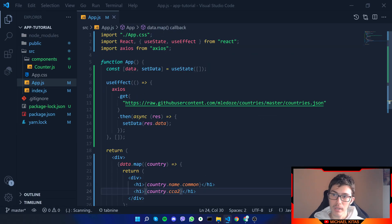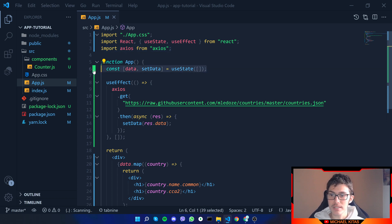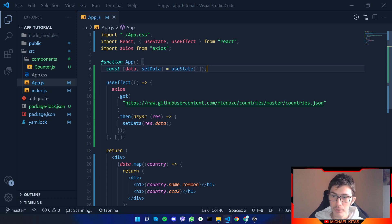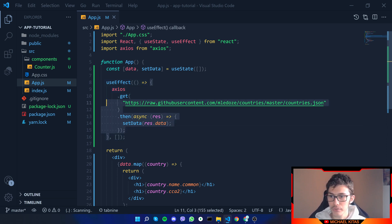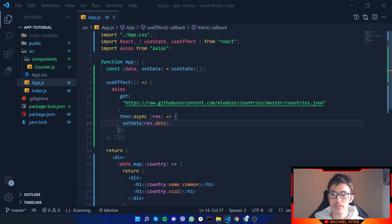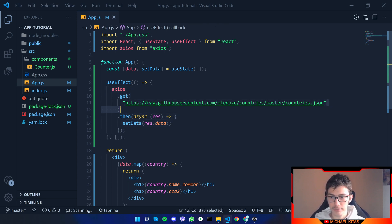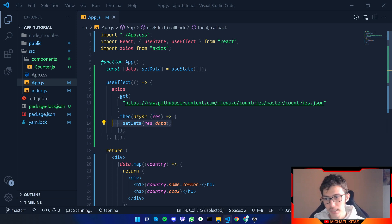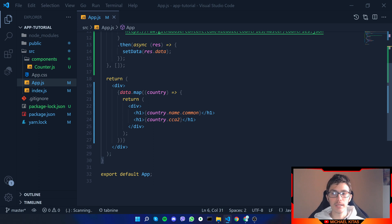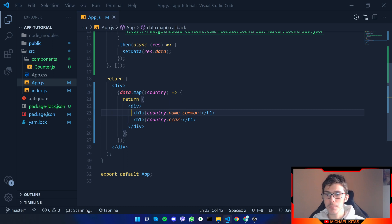So that's how you basically do the request. We use Axios with a state that defaults to an empty array — otherwise it will throw an error. We use useEffect so whenever someone visits the page the function runs, calls axios.get on the endpoint, gets back response.data, and saves it to the data state. Then we use dot map, and for each country we show country.name.common and country.cca2.